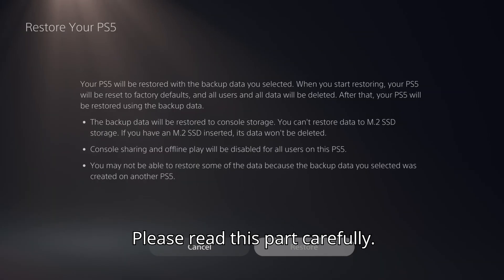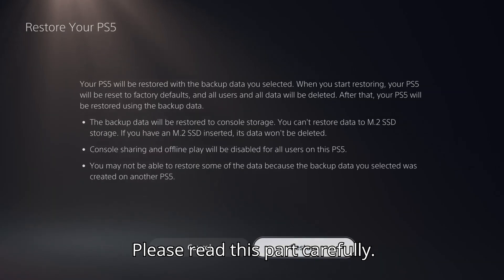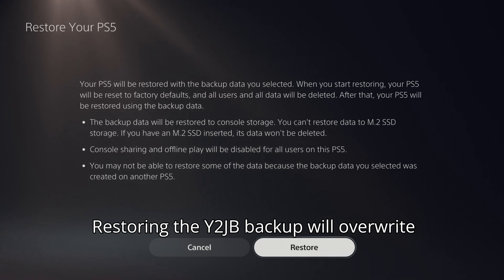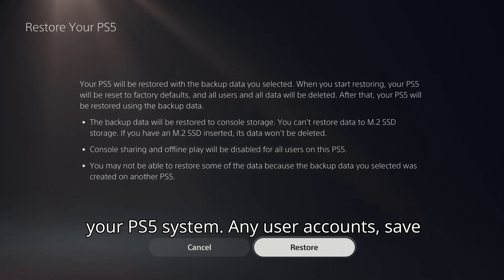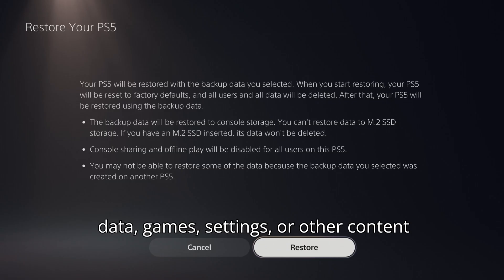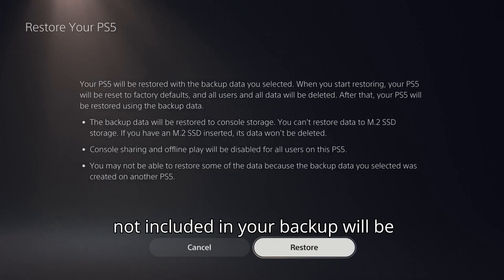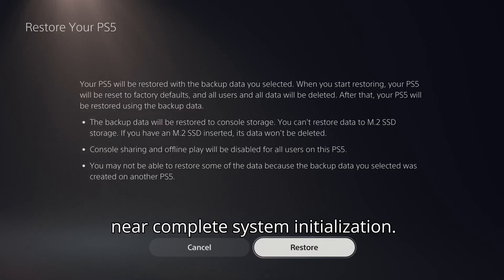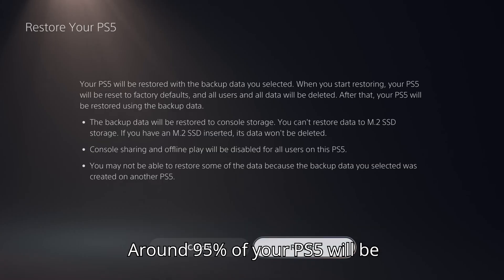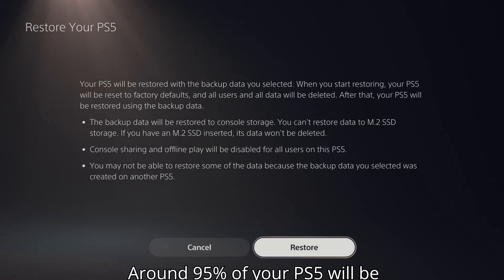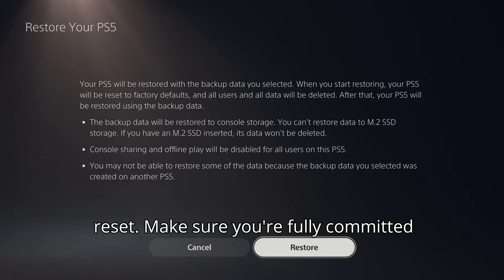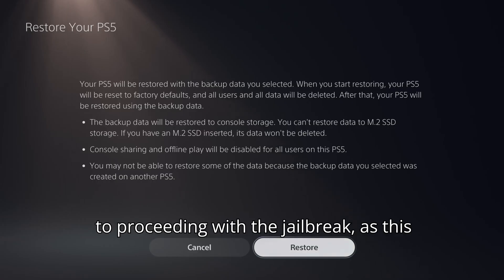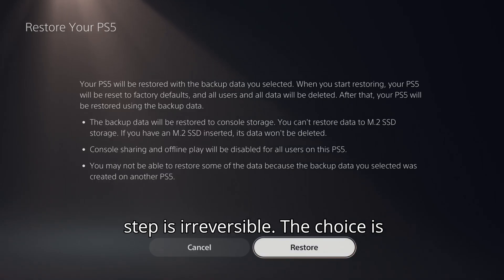Please read this part carefully. Restoring the Y2JB backup will overwrite your PS5 system. Any user accounts, save data, games, settings, or other content not included in your backup will be permanently erased. It's comparable to a near-complete system initialization. Around 95% of your PS5 will be reset. Make sure you're fully committed to proceeding with the jailbreak as this step is irreversible.